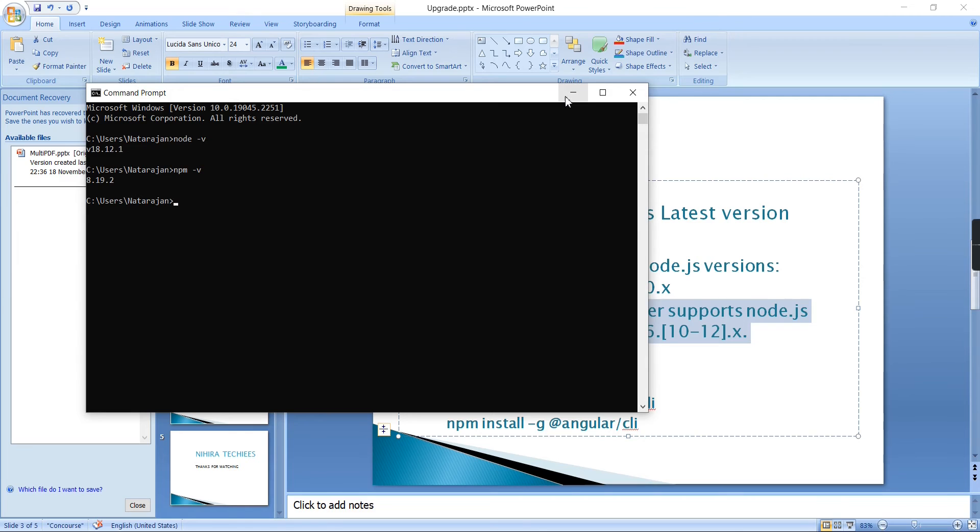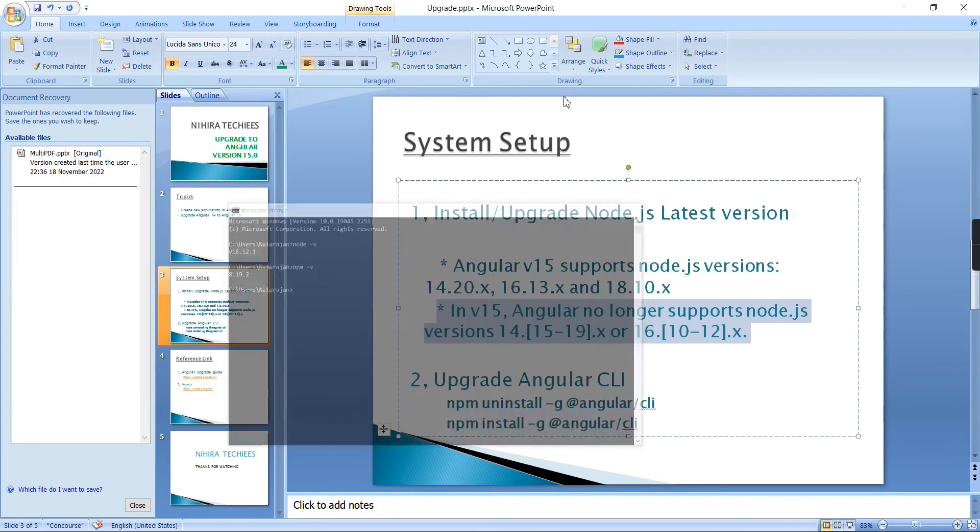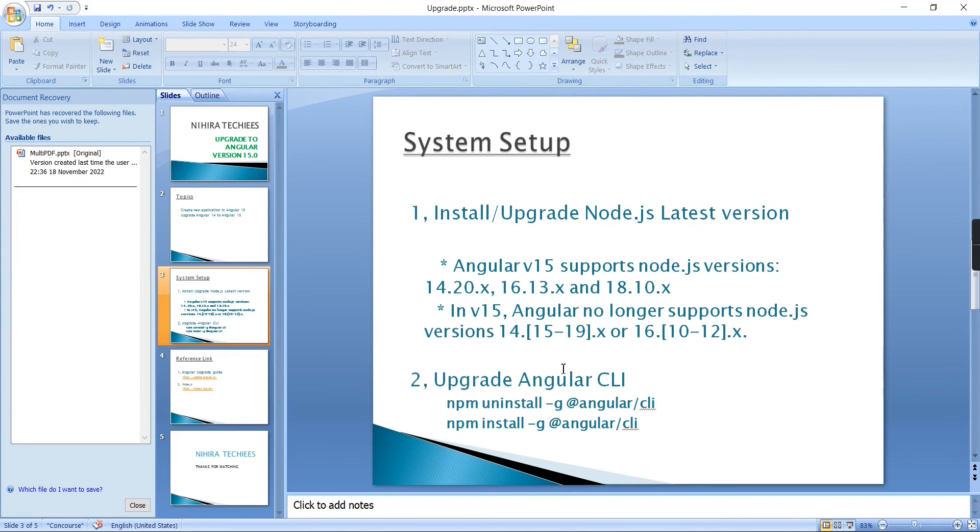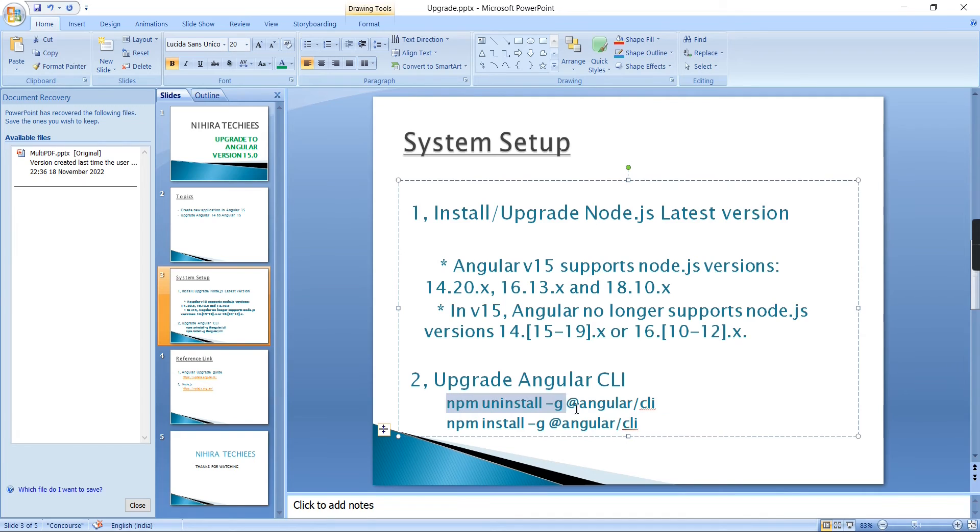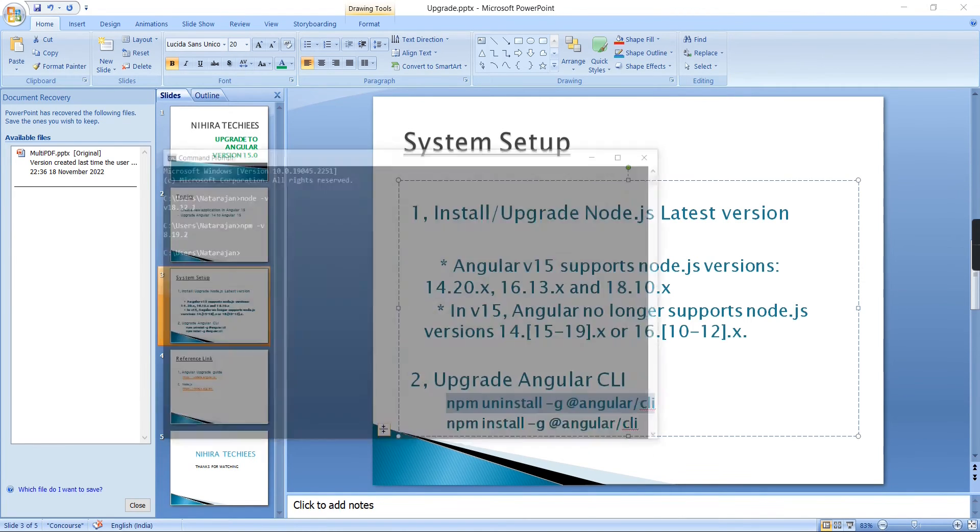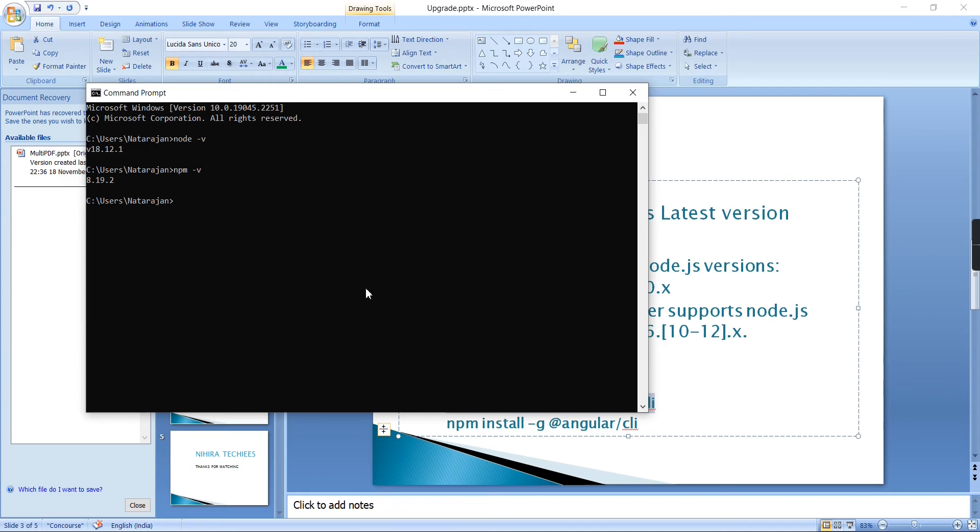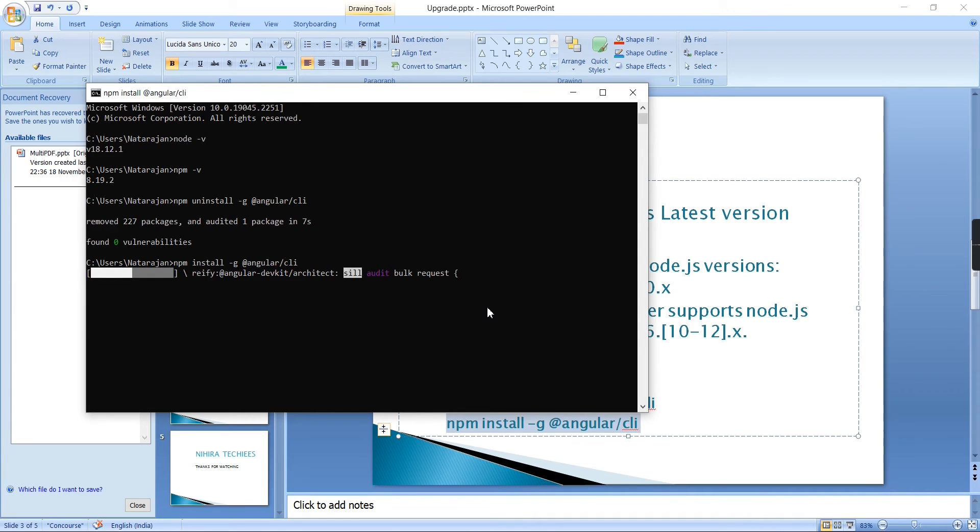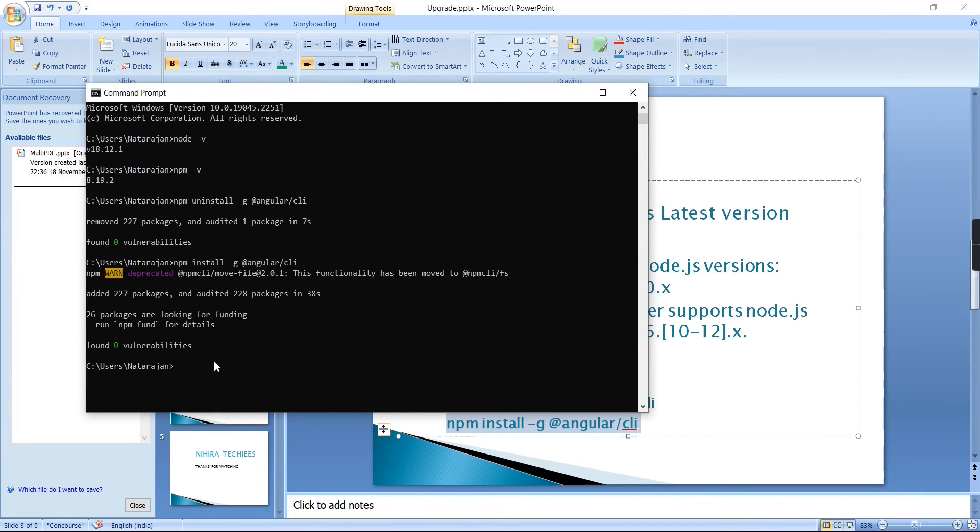Next, we have to upgrade our Angular CLI. Hopefully we have the existing Angular CLI, so try to uninstall first, otherwise we'll get some cache kind of issue. We haven't specified the version, so it will take the latest version automatically.